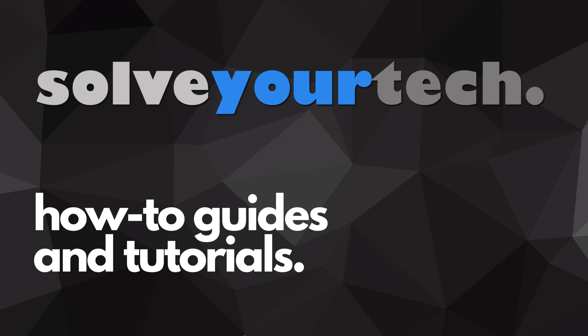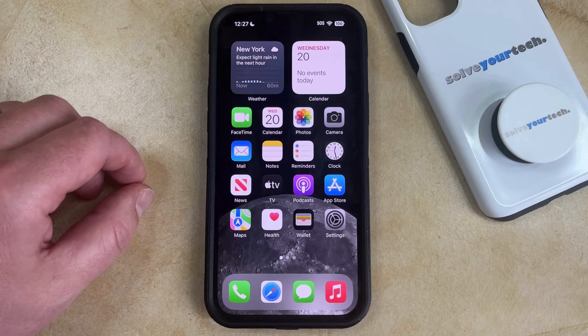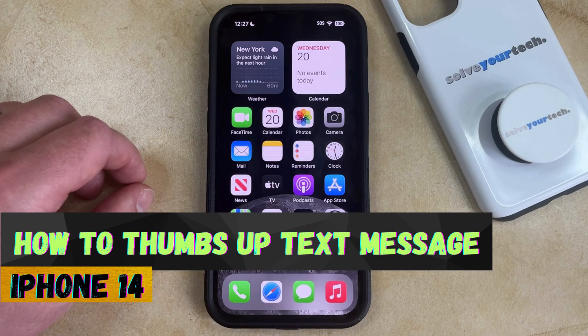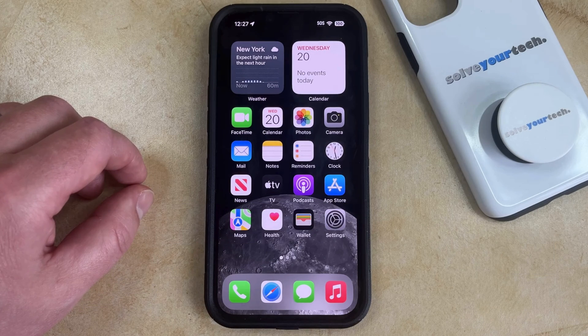SolveYourTech.com, your source for how-to guides and tutorials. Welcome to our video about how to thumbs up a text message on iPhone 14. If this guide helps you out, then please consider subscribing and liking this video.